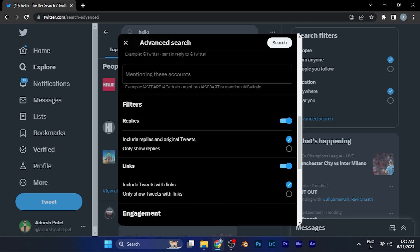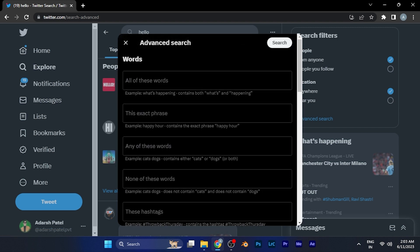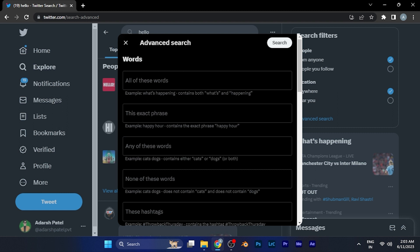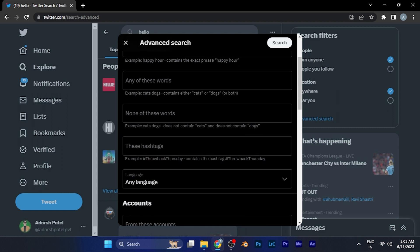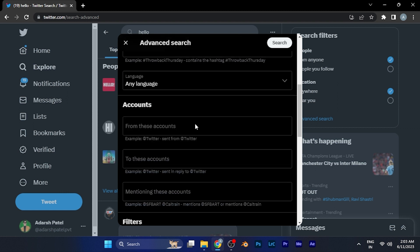You can see a lot of options available for filtering the searches. You can, for example, type specific words or phrases you want to search on Twitter. If you want to filter out words that you don't want in your searches, you can do that as well.